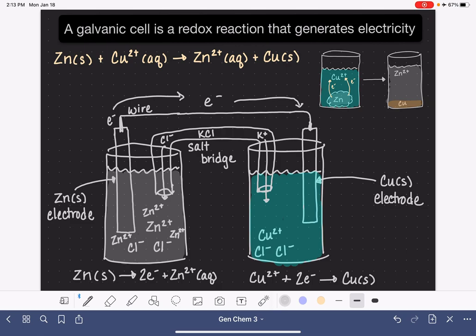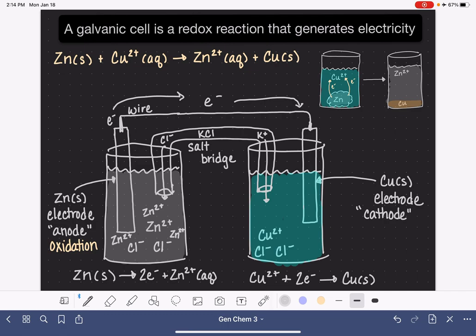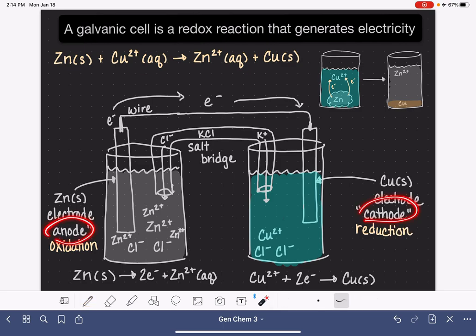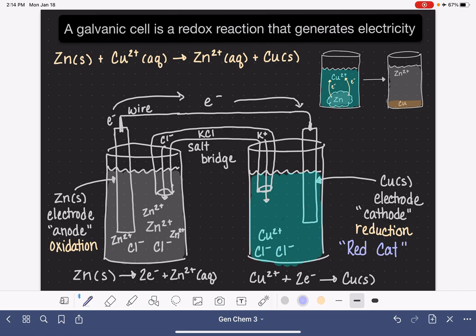Last but not least, we have special names for the electrodes in a galvanic cell. The electrode where oxidation is taking place — where electrons are being lost — is referred to as the anode. The electrode where reduction is taking place is called the cathode. To help remember the difference, imagine a red cat — a kitty cat that is the color red. That trick helps you remember that reduction takes place at the cathode, and then you know the other side is the anode.